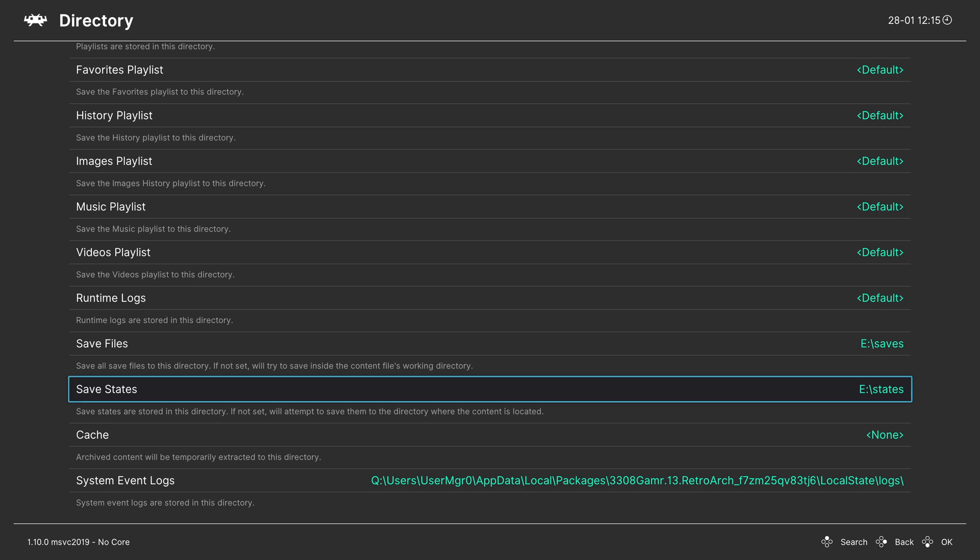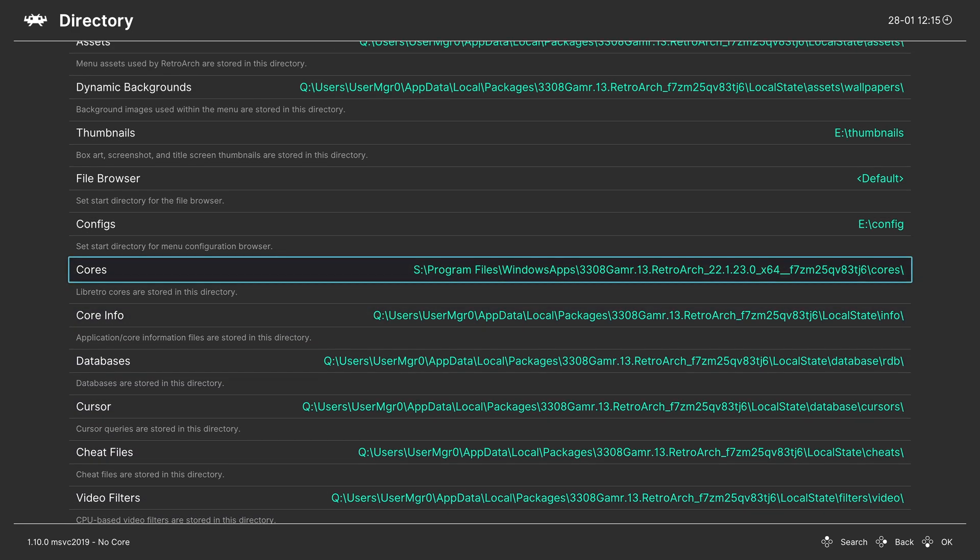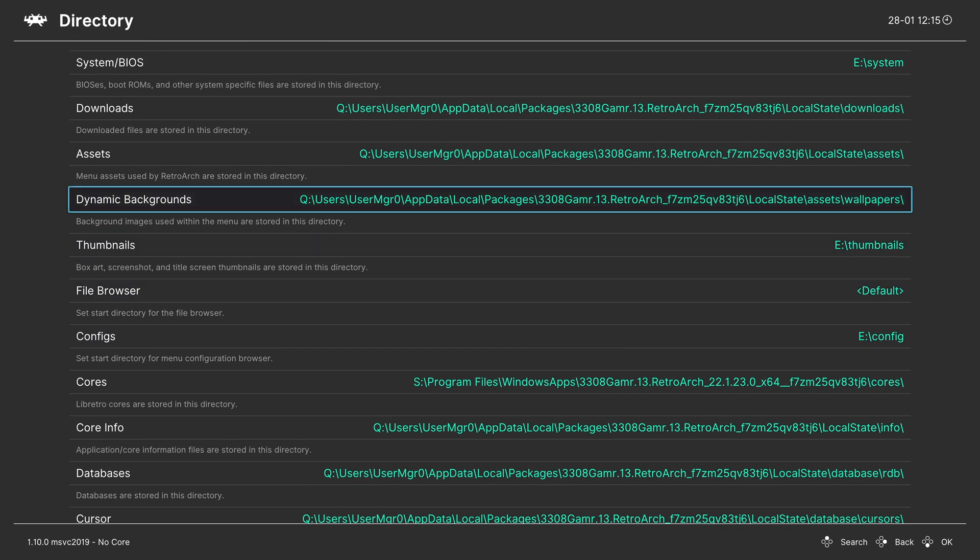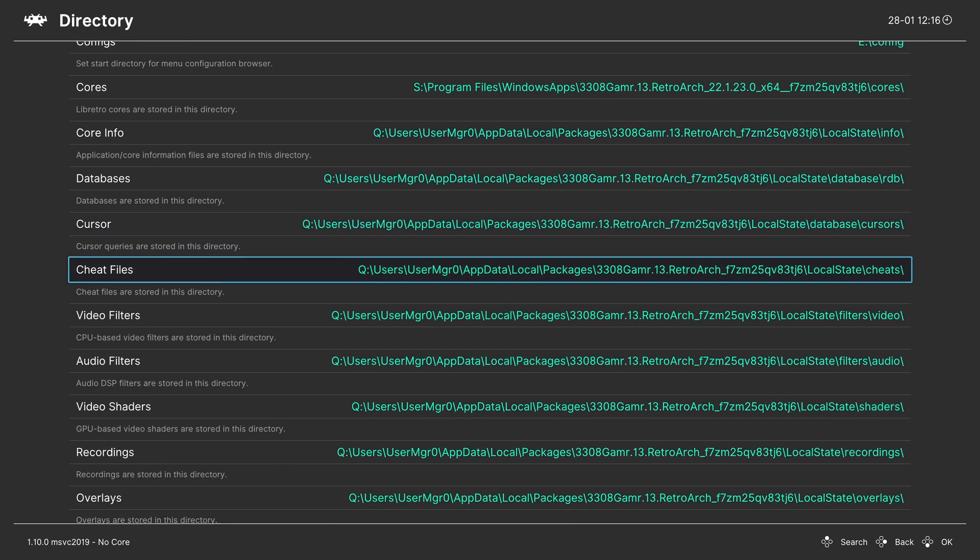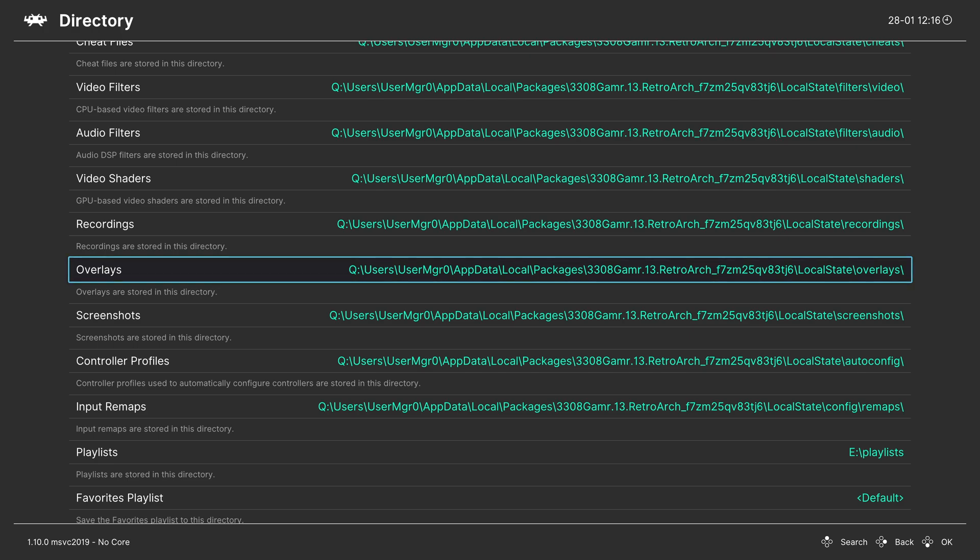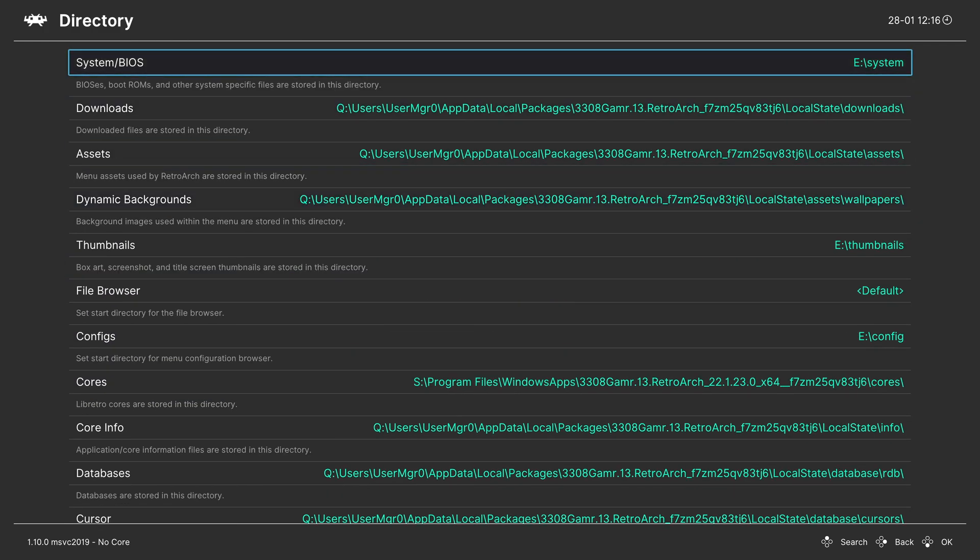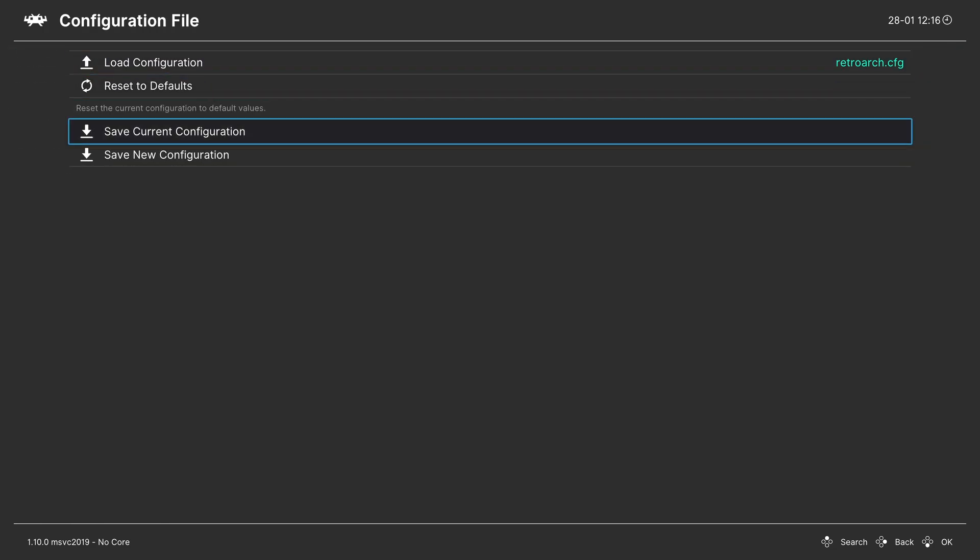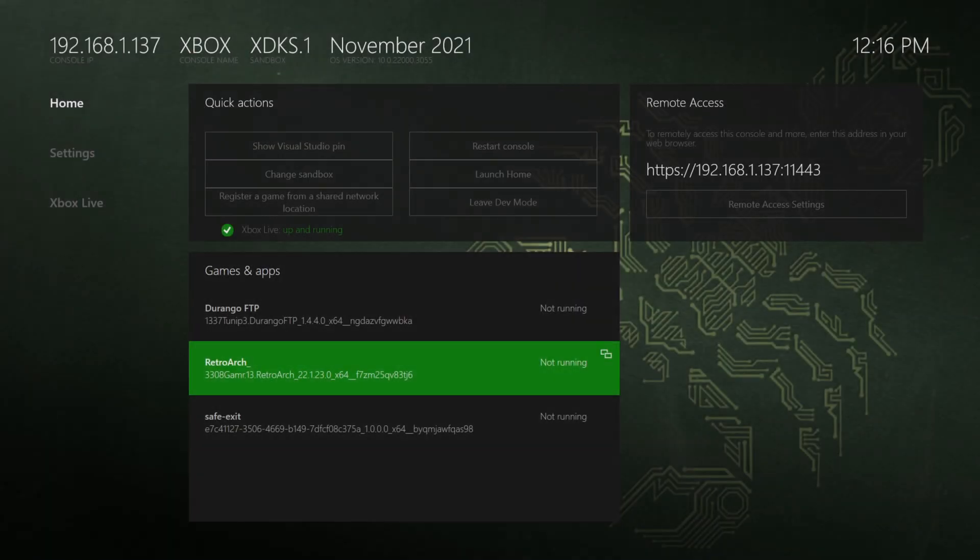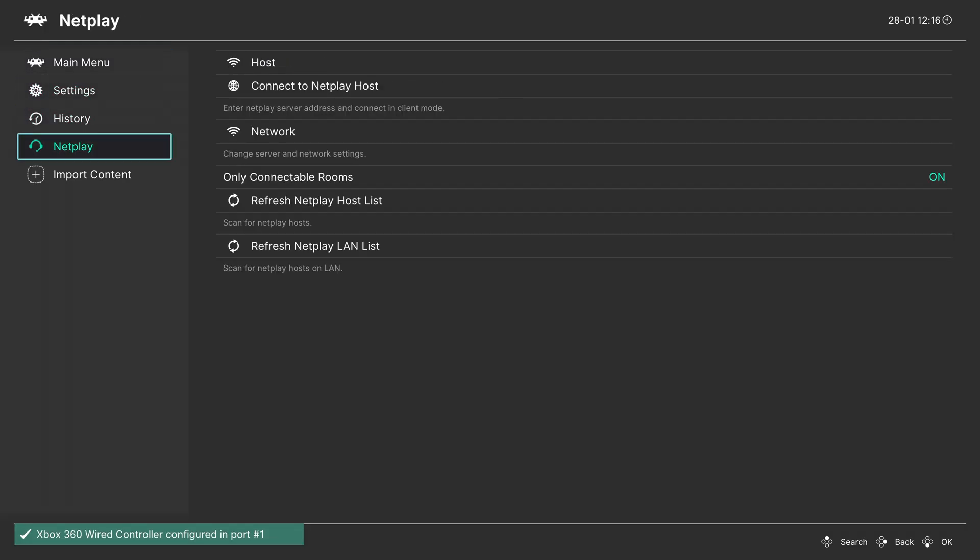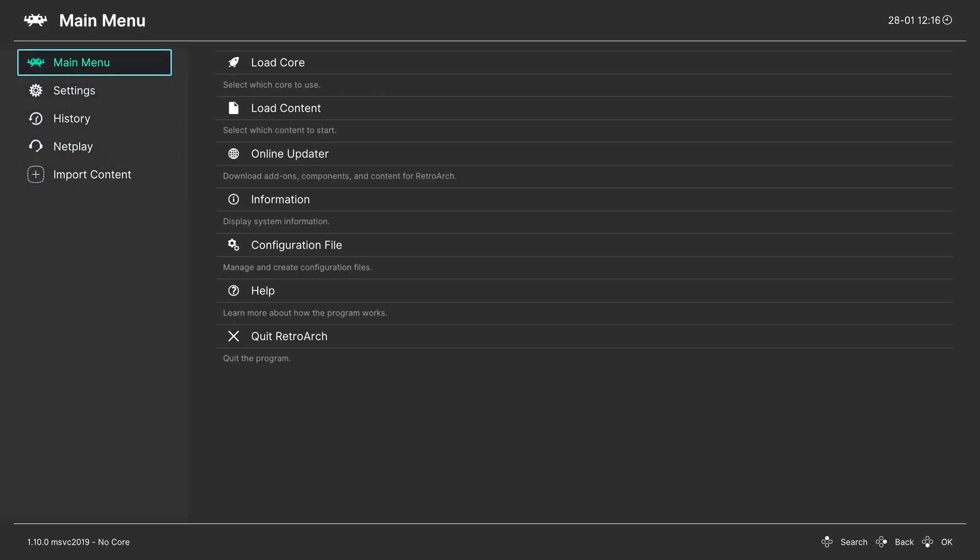Now we have our most important folders all running off of USB. Some other folders that might work might be cheats. I don't know. I haven't tested cheats yet. If you want to try it, you can. But, again, never move the cores folder. Don't move the core info folder. I can tell you from my own personal experience that shaders will not run from USB and neither will overlays. So, just leave those ones set to default. But, once you've made the changes that I have shown here, we can back out. Go up to the main menu. Go to the config file. Save the current config. And now we're going to quit out of RetroArch and load back in. And that's perfectly fine. I can just remake that.